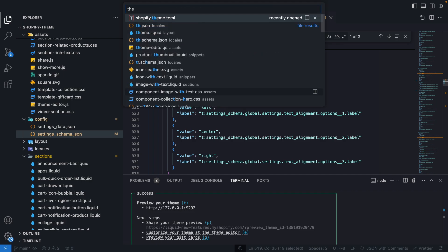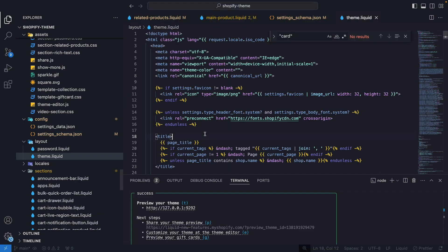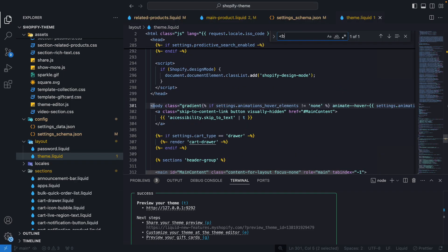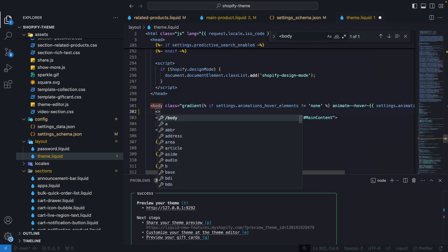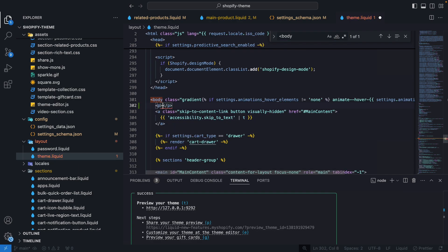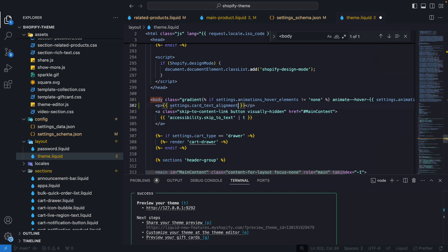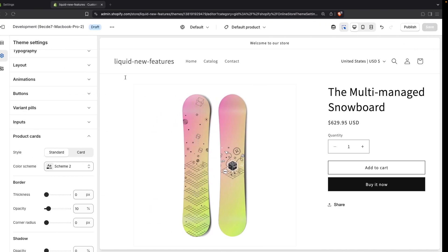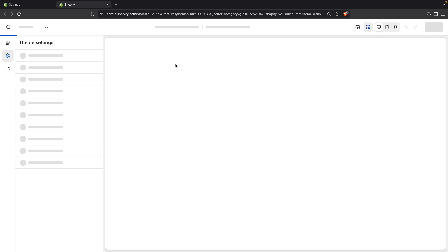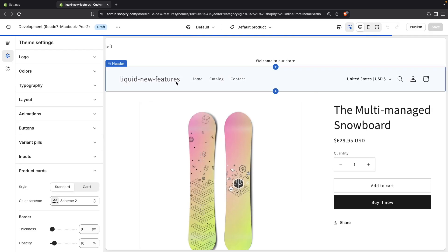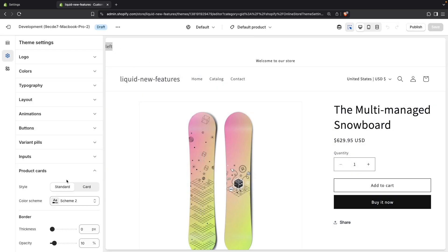Let's go to theme.liquid and at the very top of the body here, let's add a p tag and let's print this. So settings.card_text_alignment and if I refresh this page over here, you should see that it prints left. There it is, even though the setting itself is hidden.